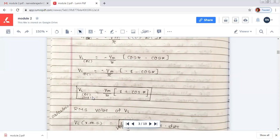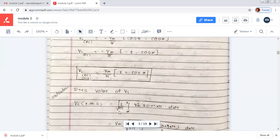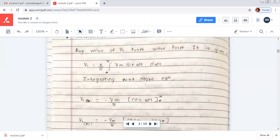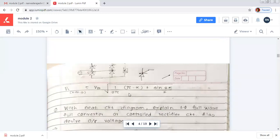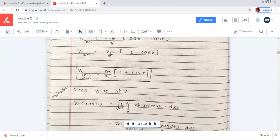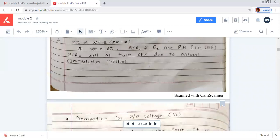This is the average or DC value of load voltage. Next is the RMS value of load voltage. For the RMS we take the formula under the square root, using Vm² sin²(ωt), where sin²(ωt) is replaced by (1 − cos 2ωt)/2. In this way we derive the RMS value of load voltage formula. So for this question we have derived both the DC and RMS output load voltage. This concludes the portion on single phase full wave half control rectifier circuit.